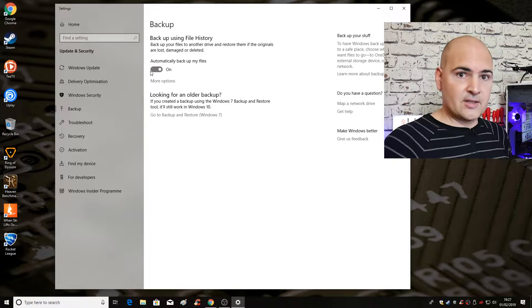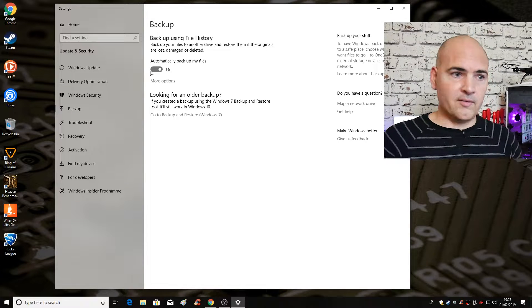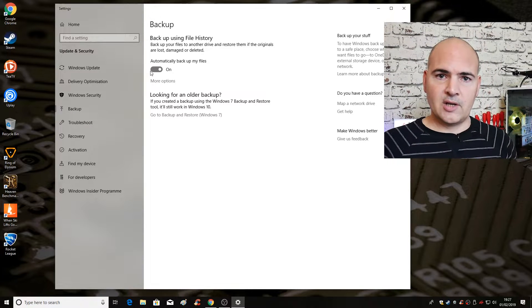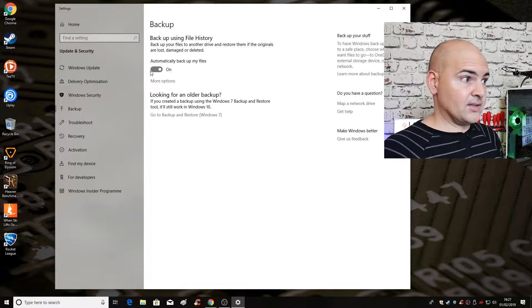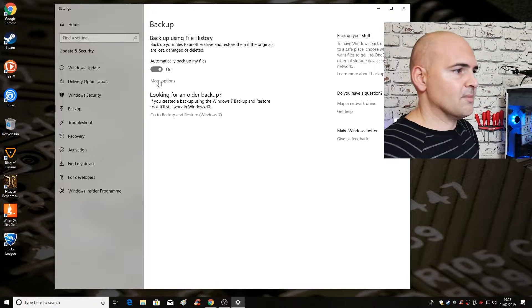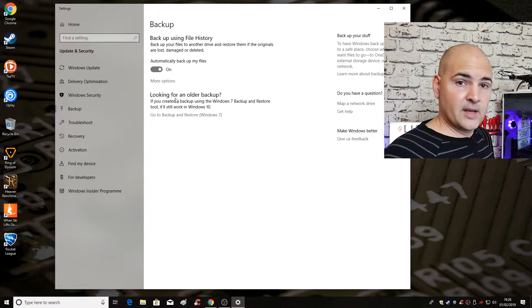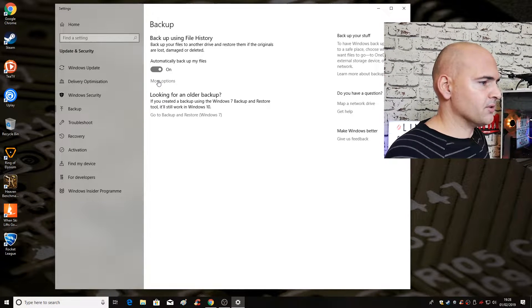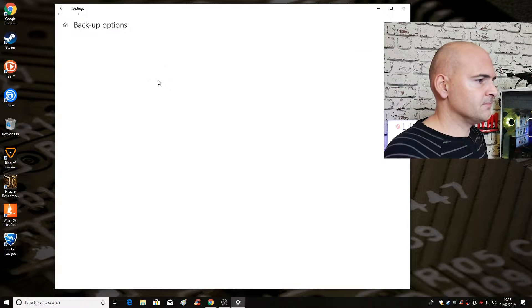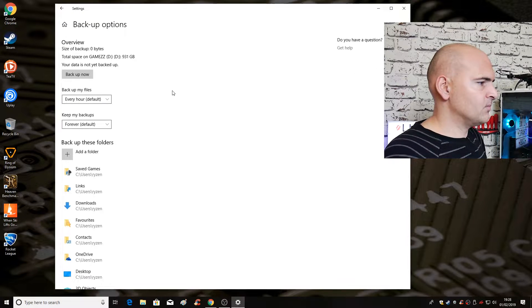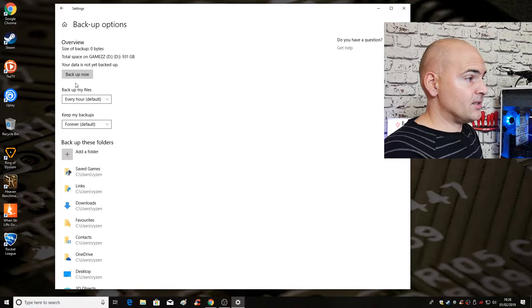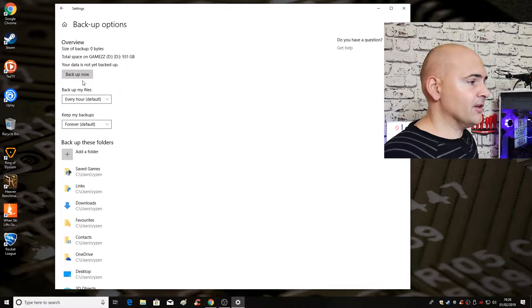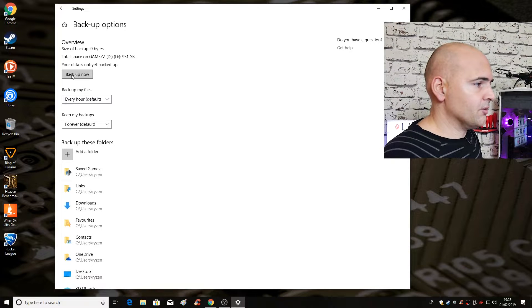So that essentially is it. For a clean and simple backup of your profile, your settings and all that kind of stuff, that's it. Job done. Automatically backup files is on. But if you want to get into a little bit more, you can click on more options.